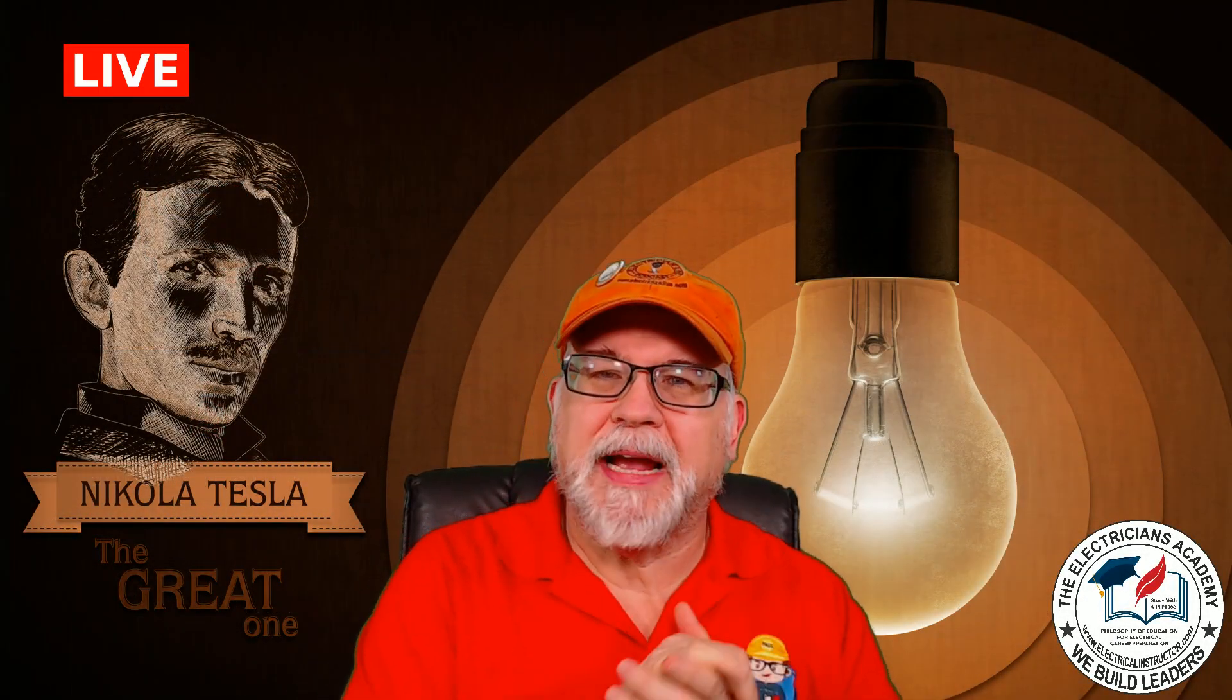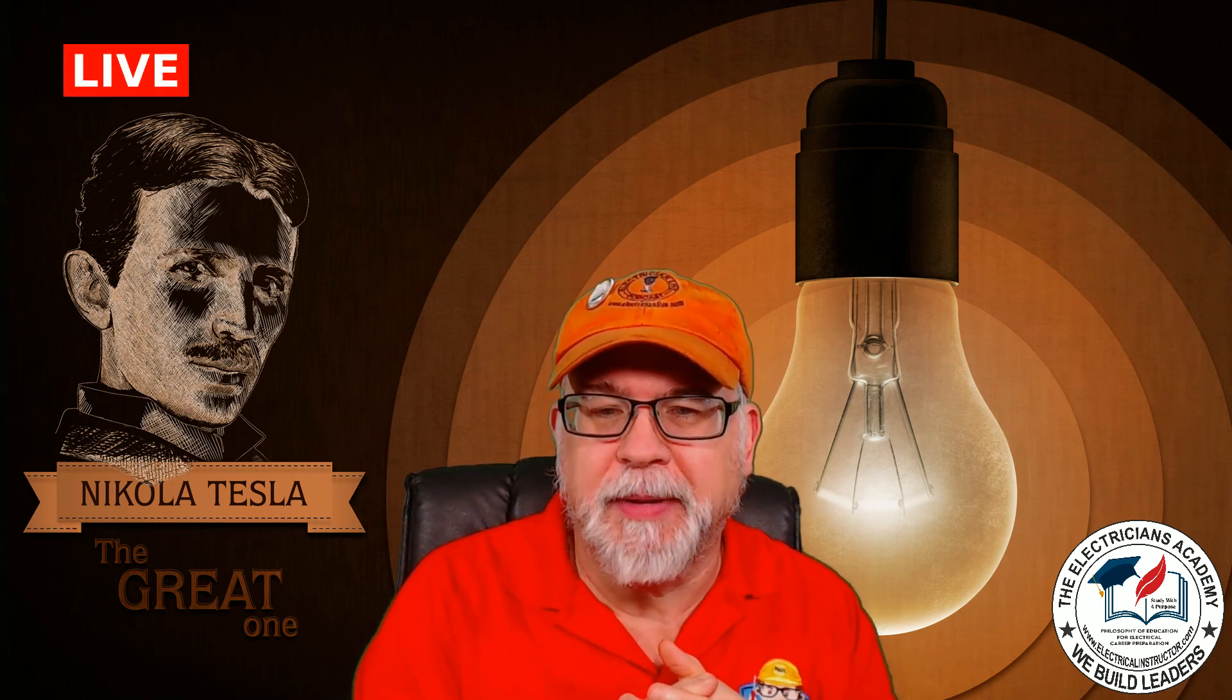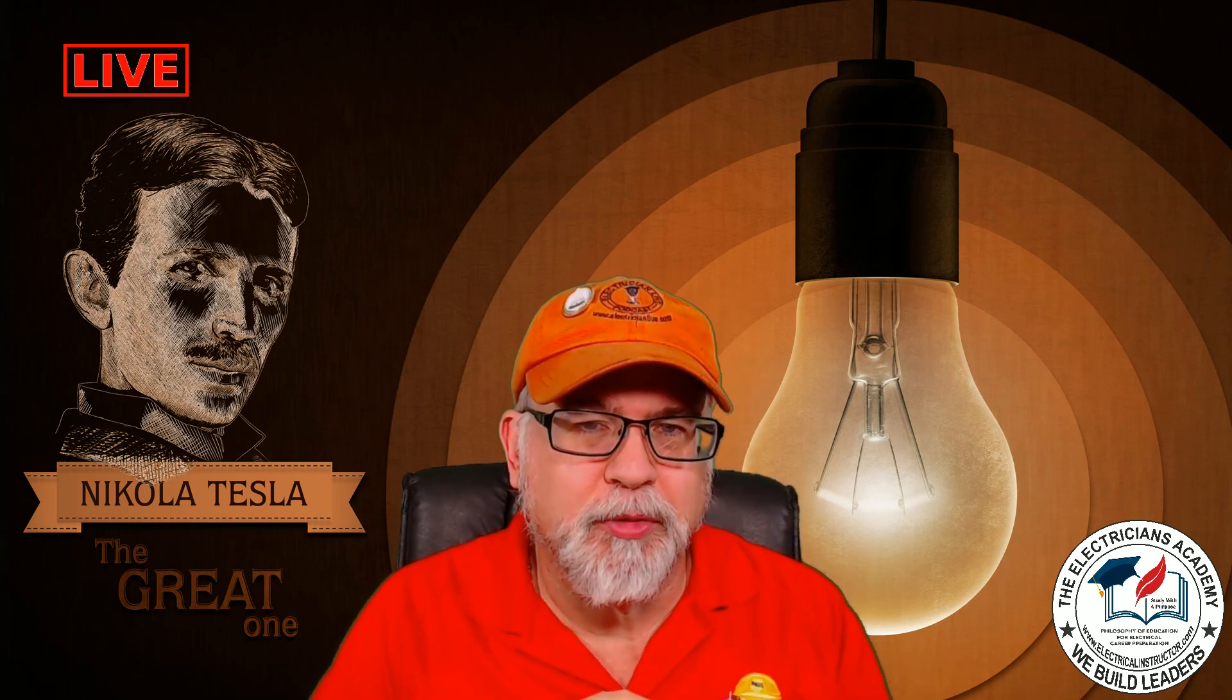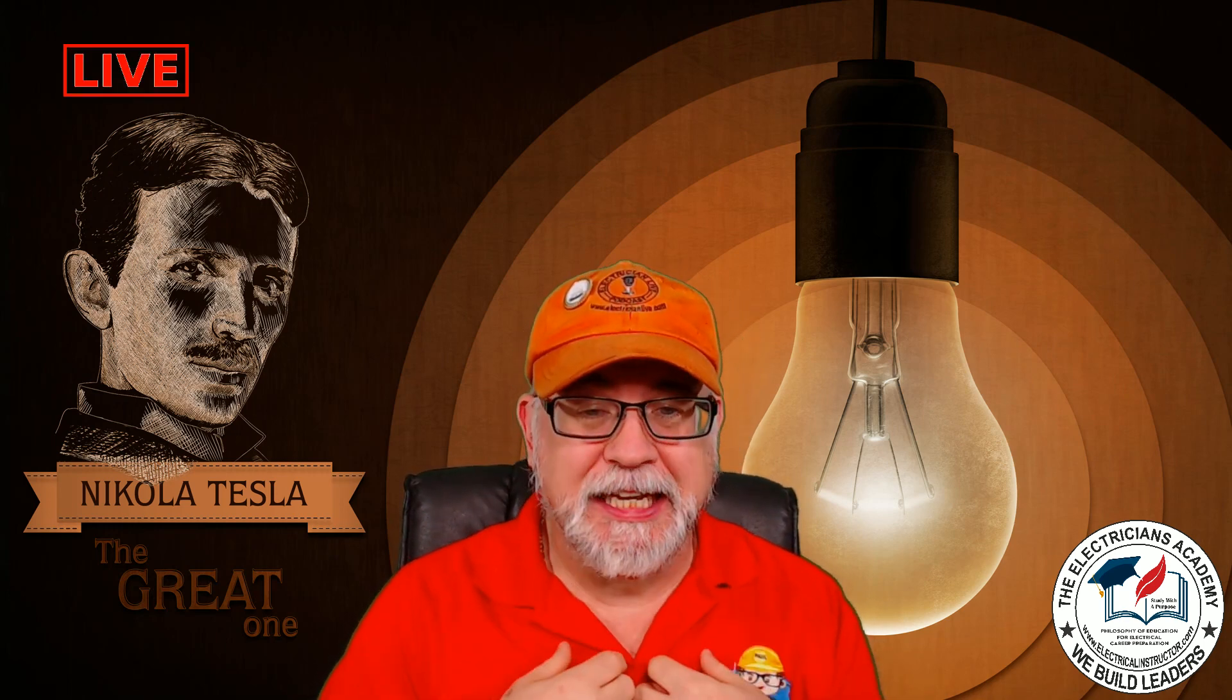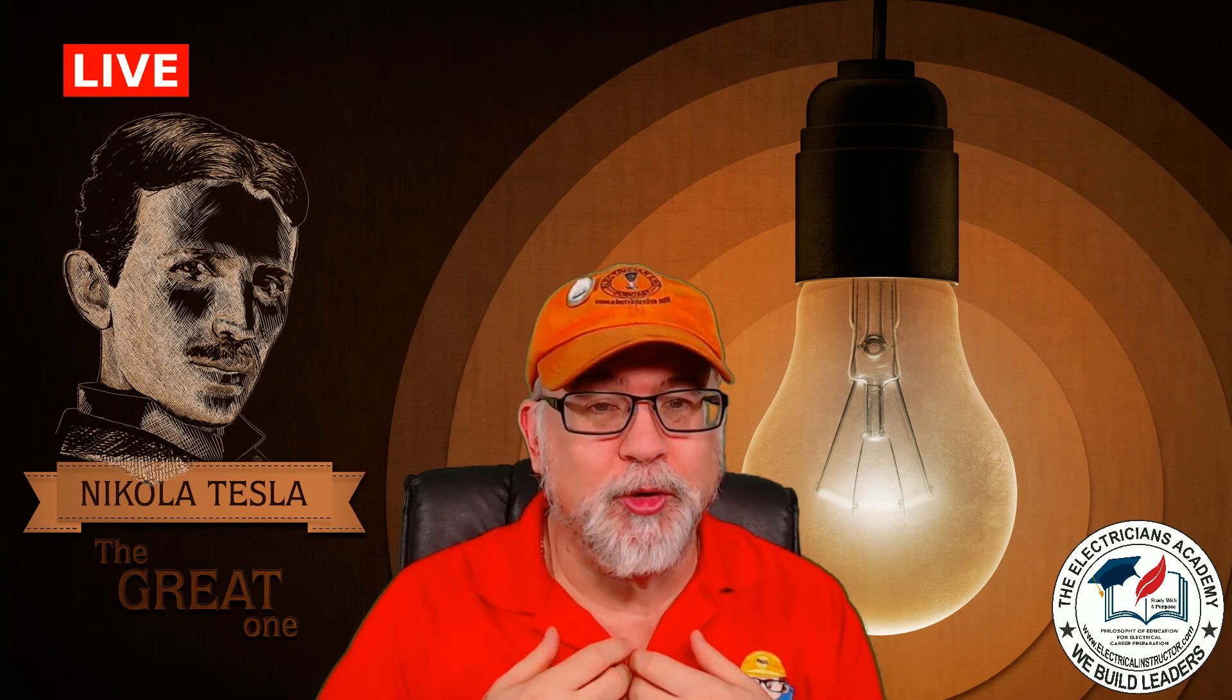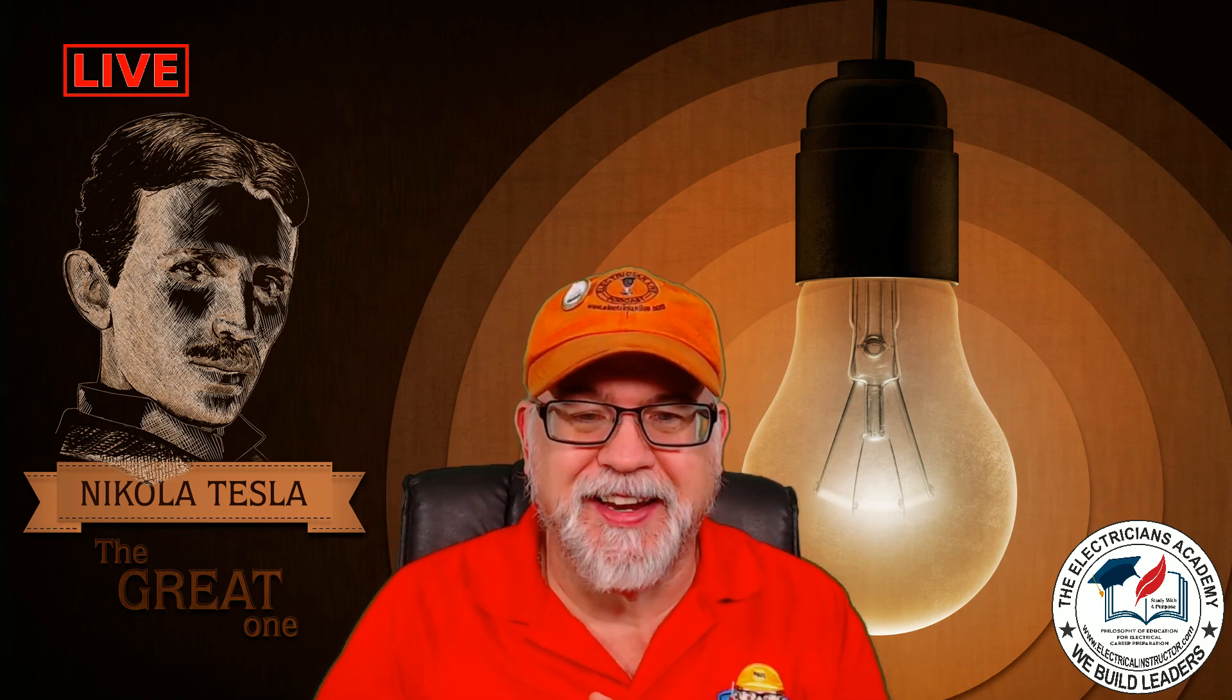Well hey everybody, welcome back to another episode of Master the NEC and the Electricians Academy. Now today we're going to talk about a program that I am really excited about as a student of electricity for over 30 years.